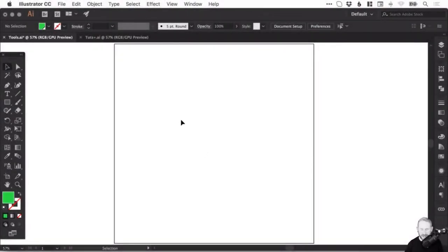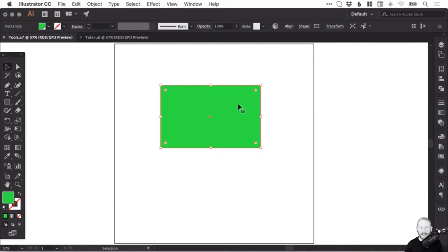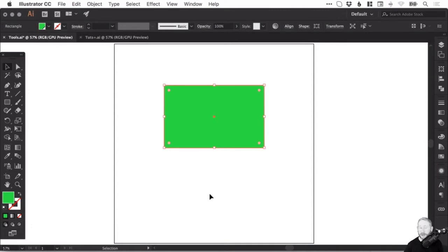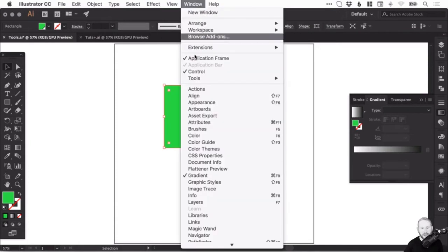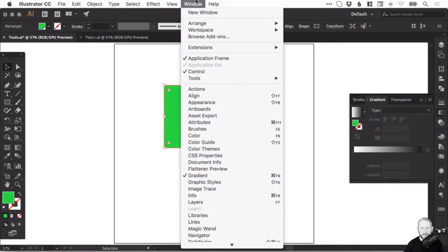Next we're going to look at gradients. We'll start by selecting our rectangle tool. We've got a very vibrant green there. Now gradients in Illustrator are really awesome. We've got the gradient panel on the right and you can find that down here.